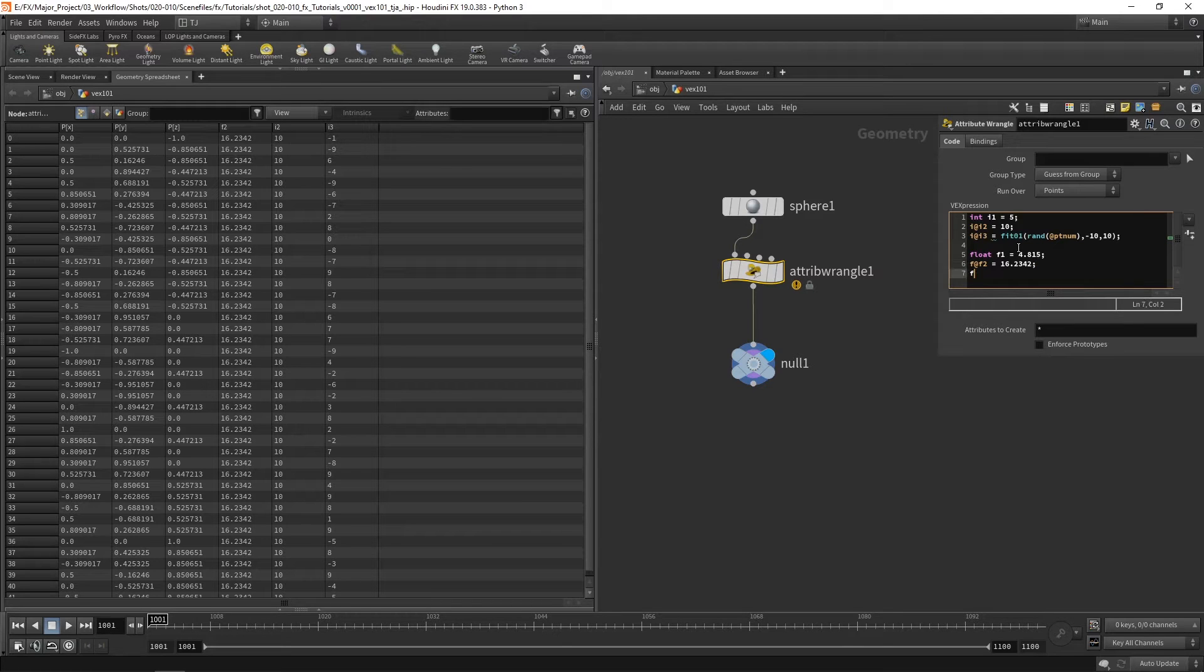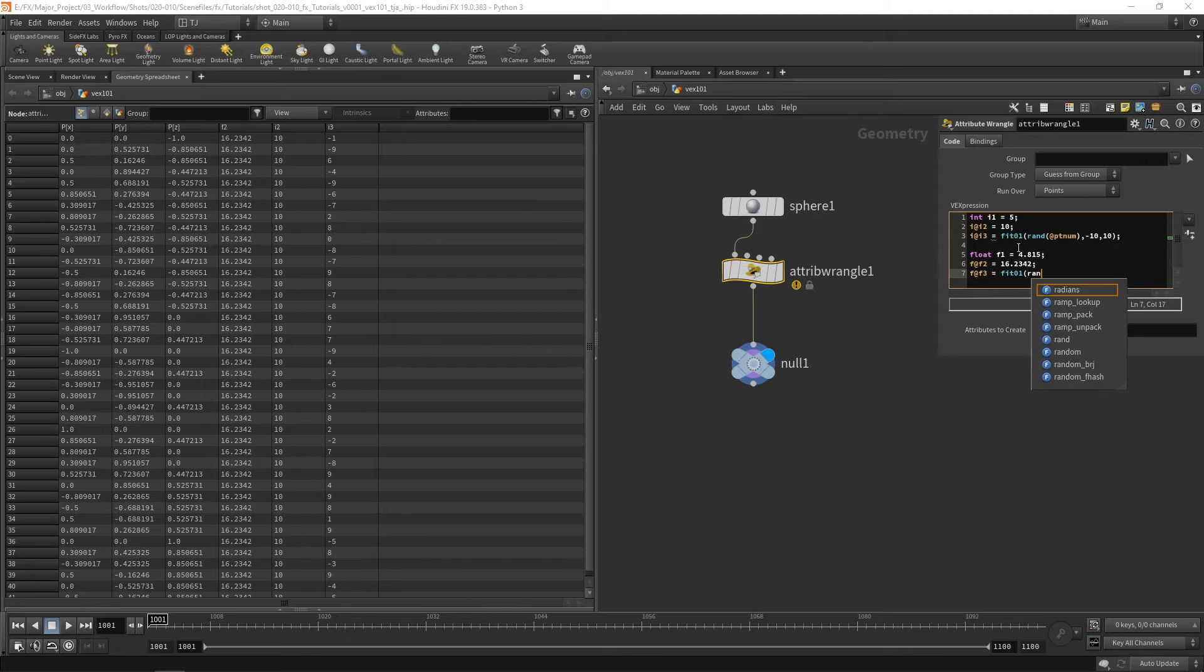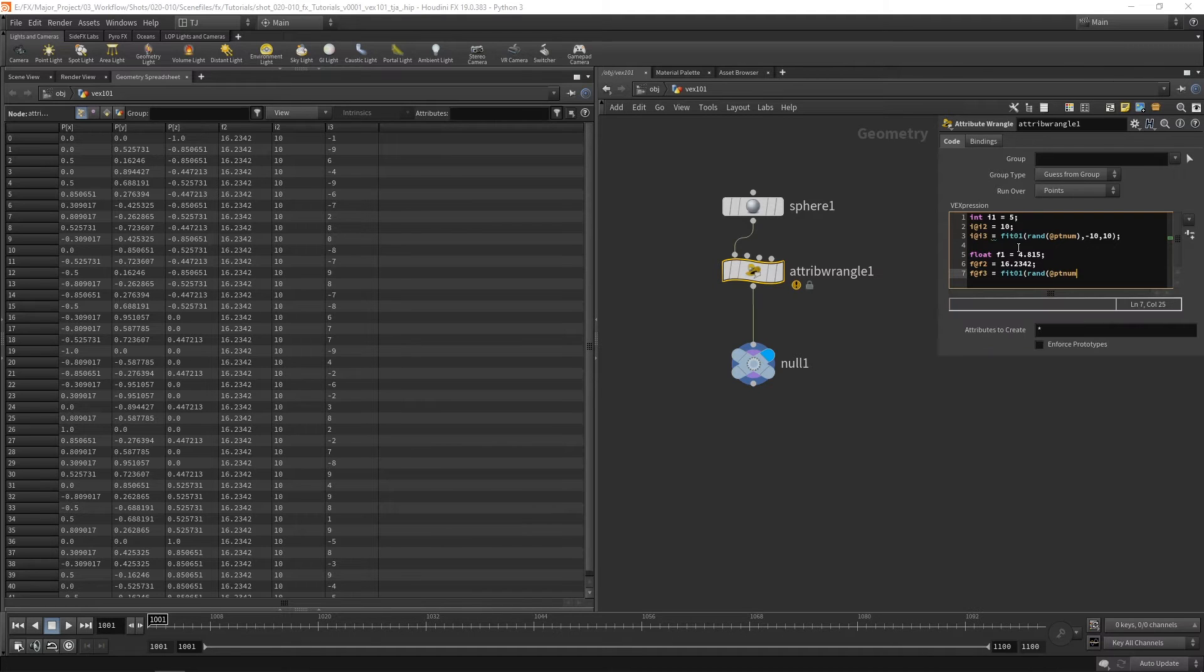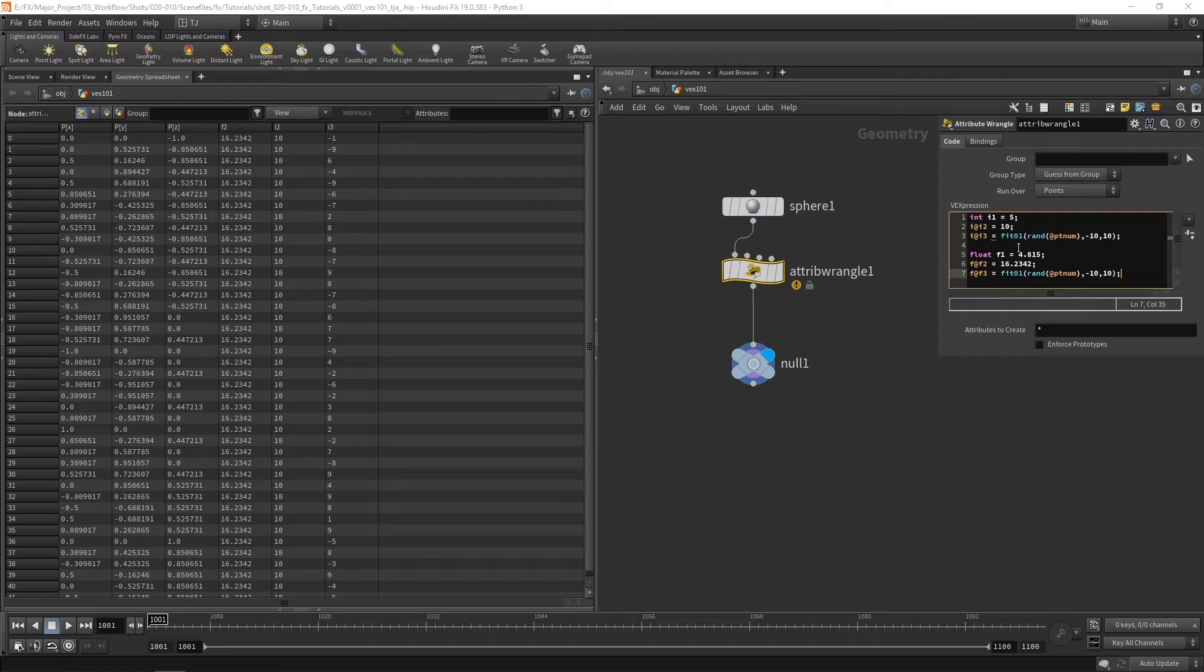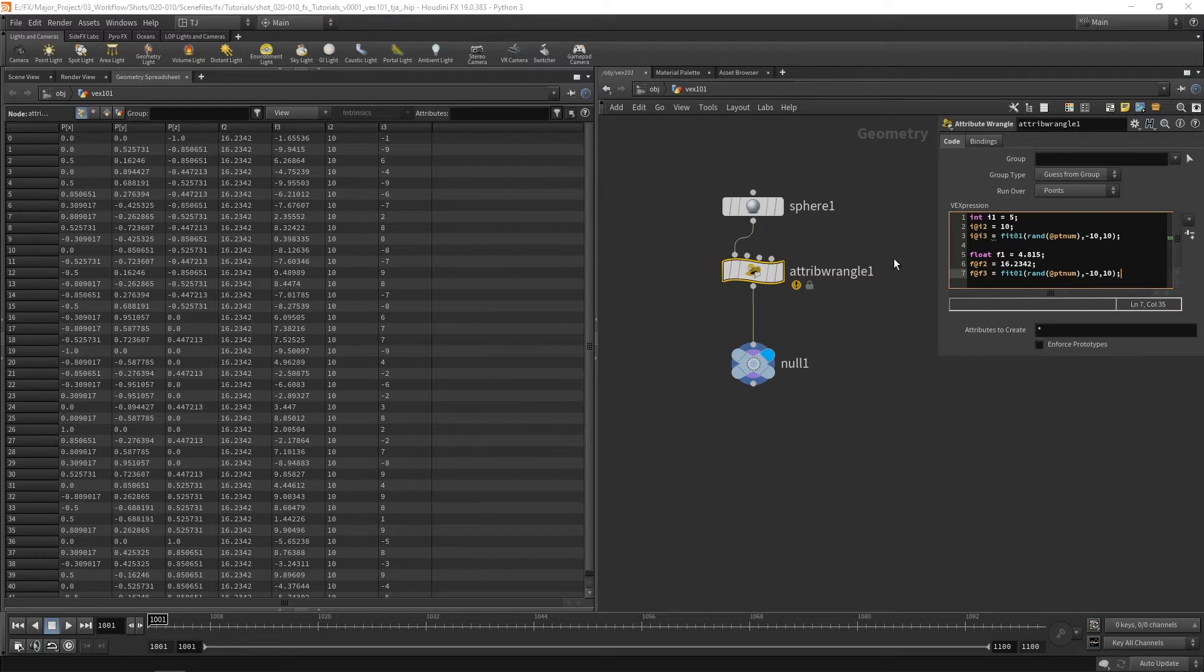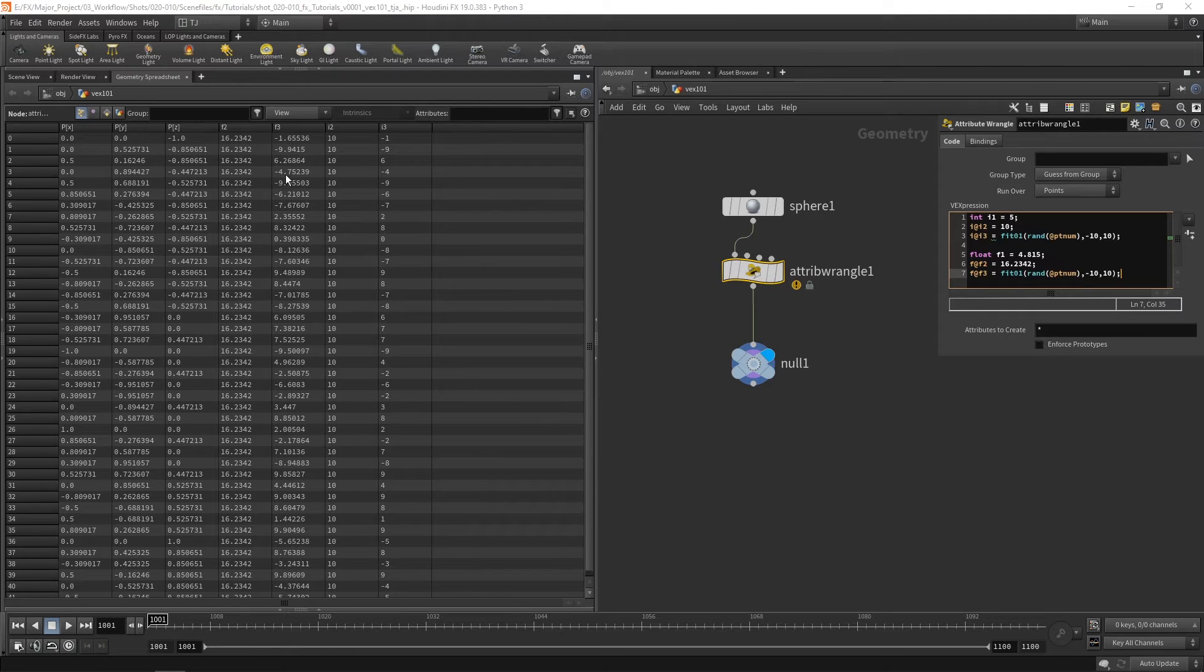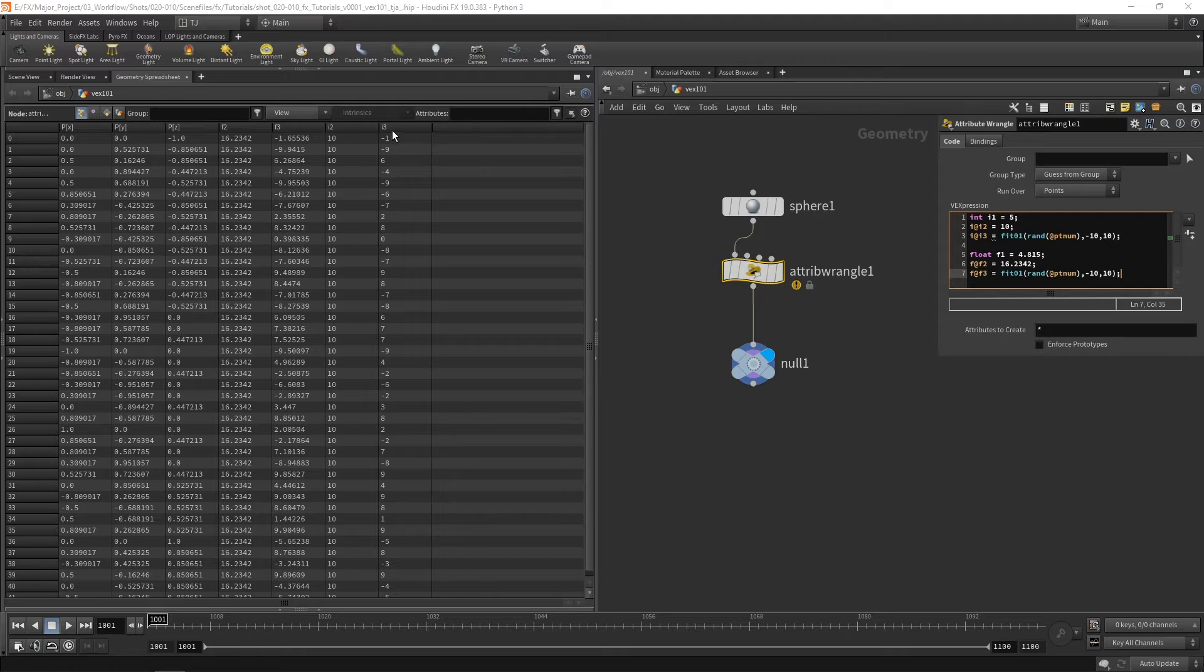And if I go ahead and create a float f3 and let's use exactly the same random that we use for our integers and now you can see here we've got a float random number between minus 10 and 10.